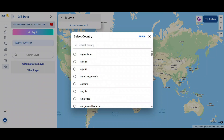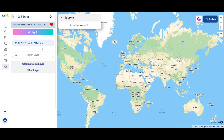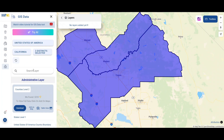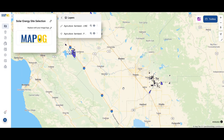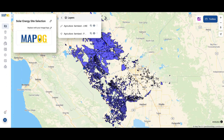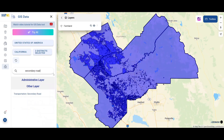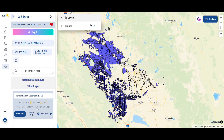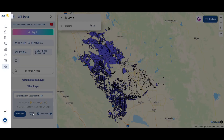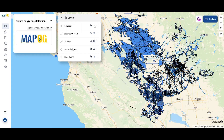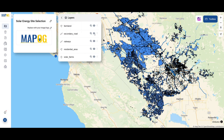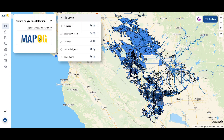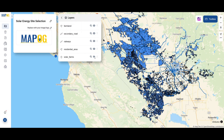We started by adding GIS layers like farmlands, roads, residential zones, railways, and existing solar farms right into MapoG using GIS data.